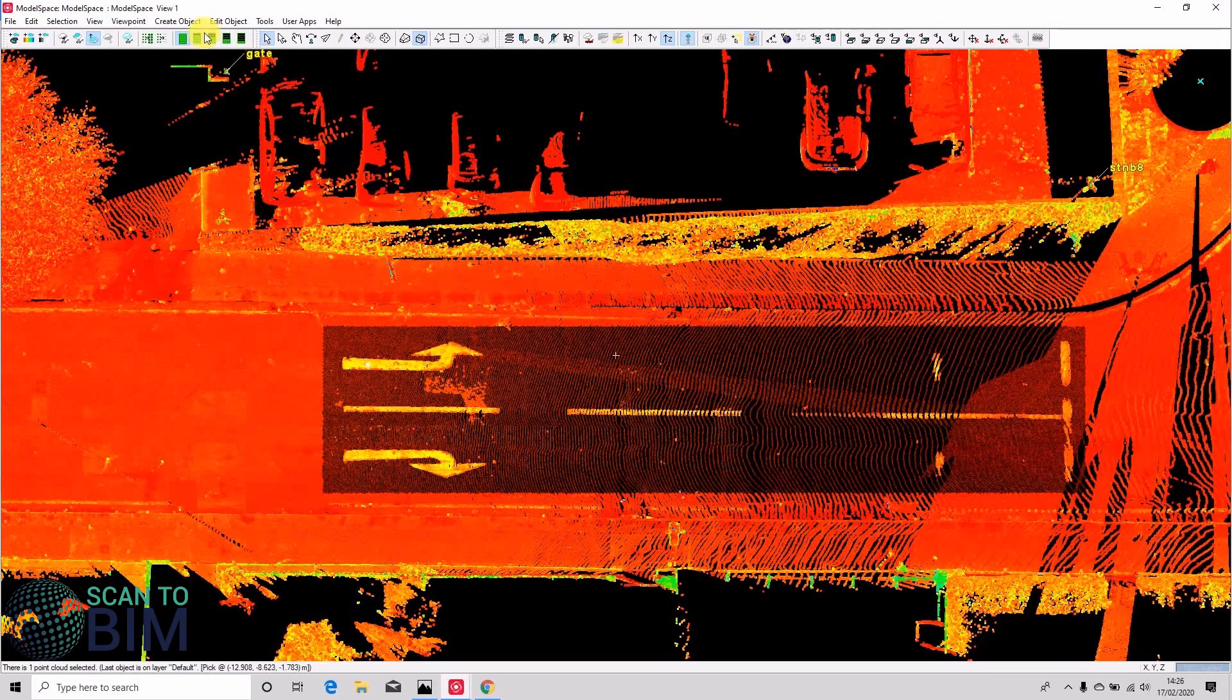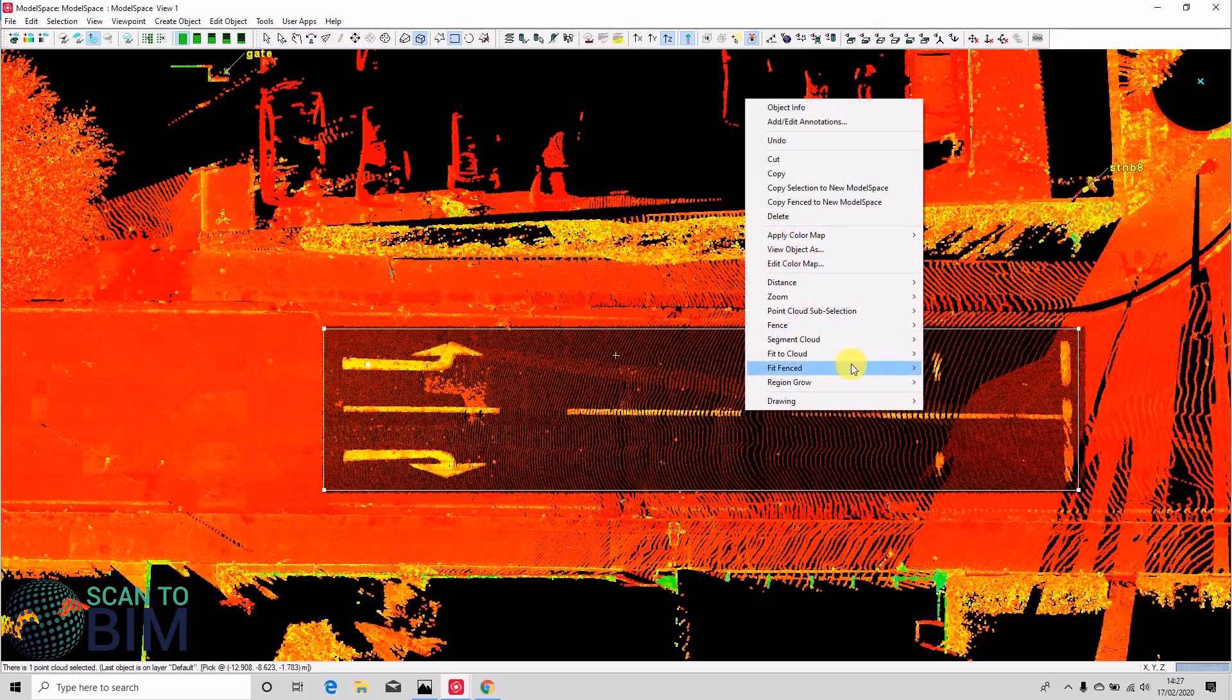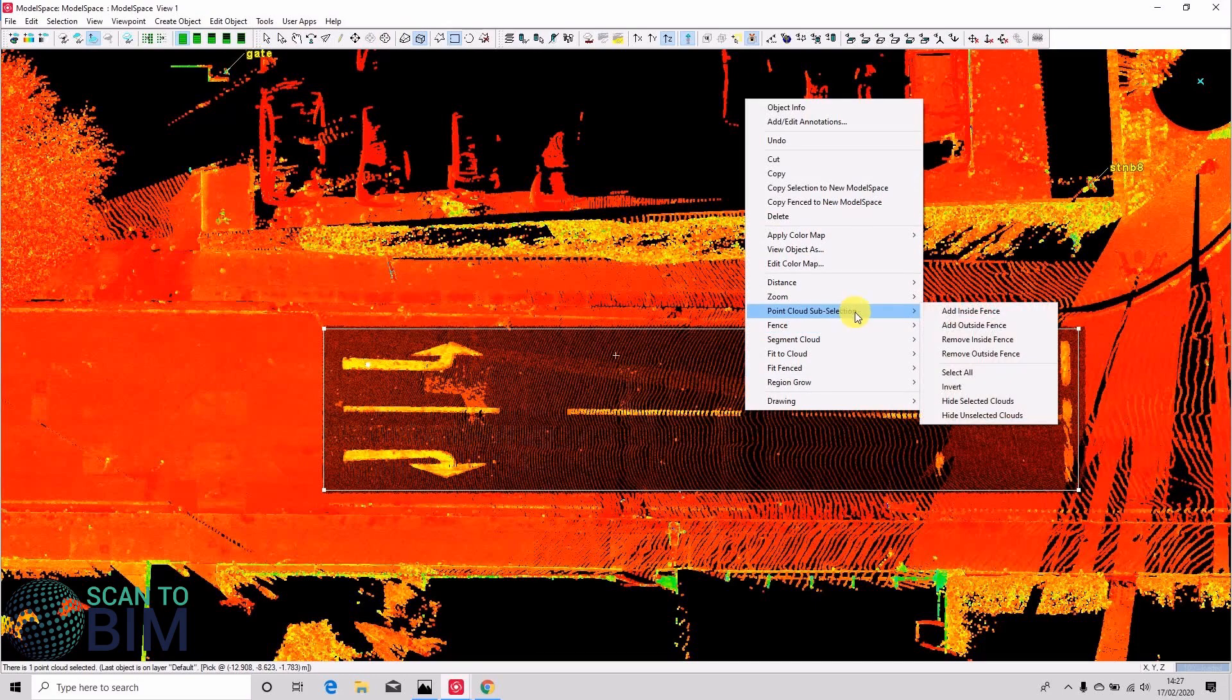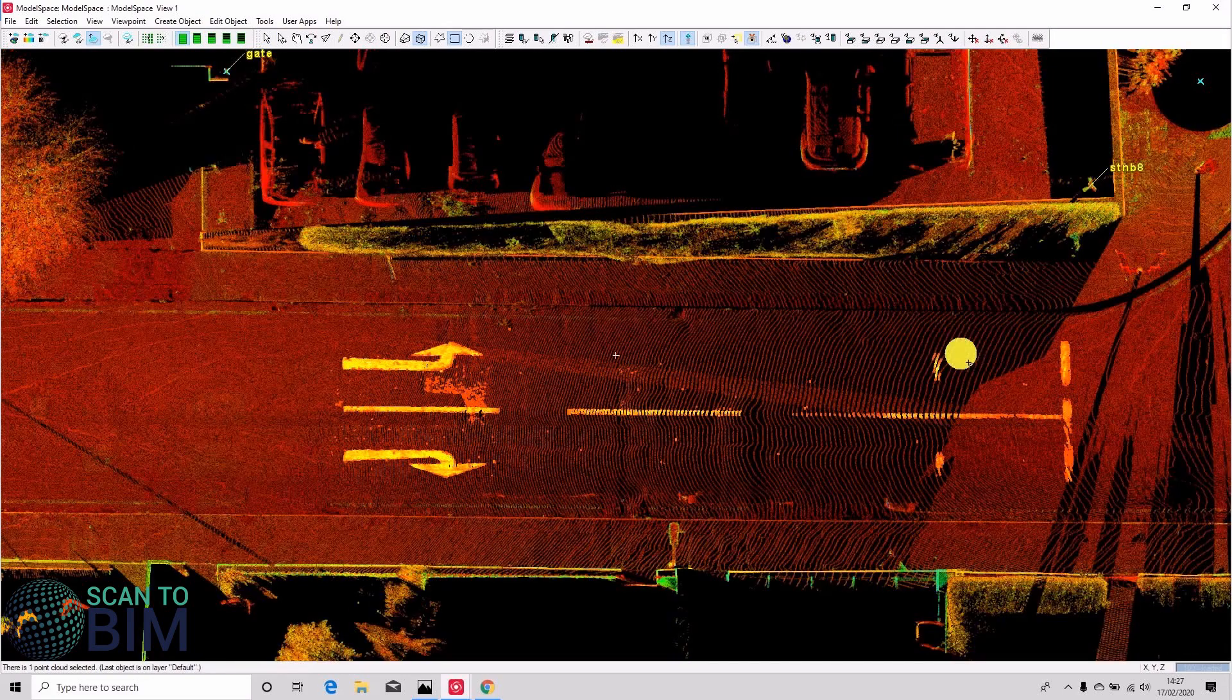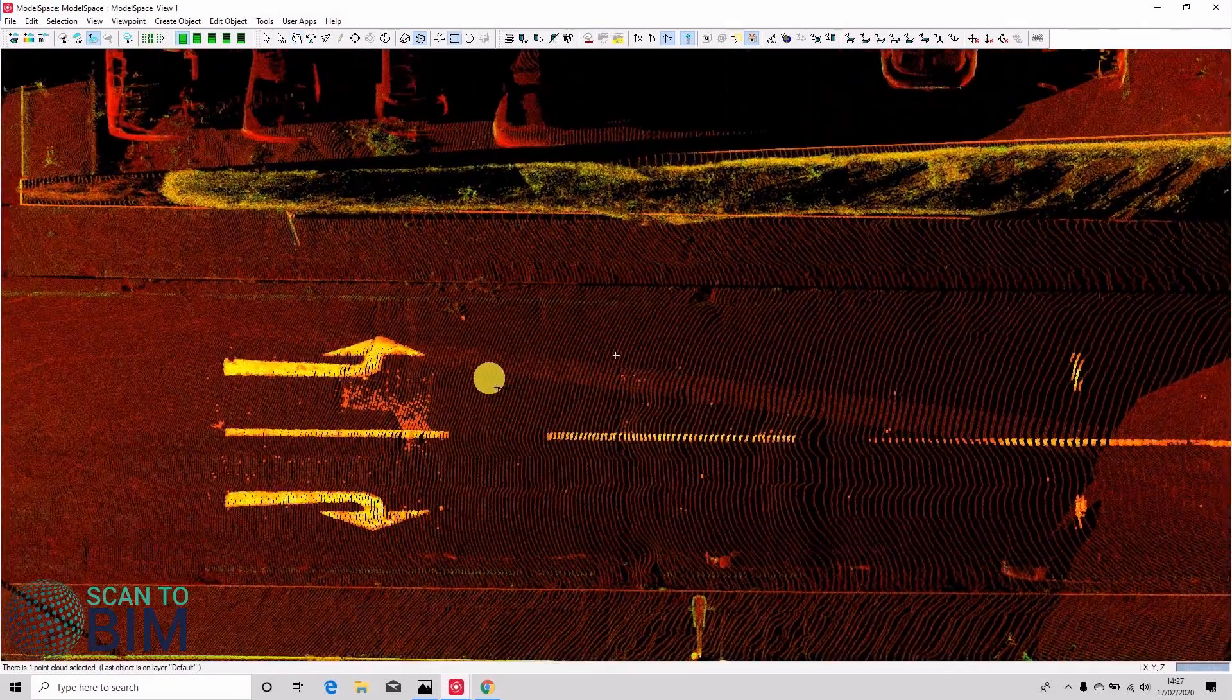So what I'm going to do is I'm going to remove points that are outside of this limit box. Remove points outside fence leaves me with just the paint line selected.